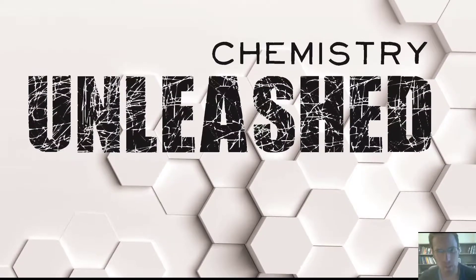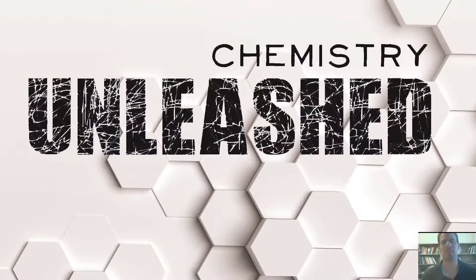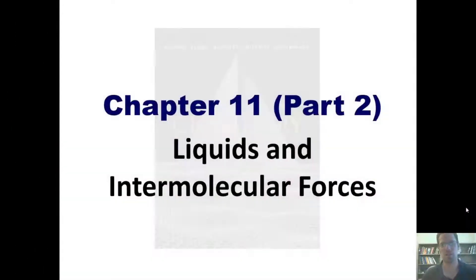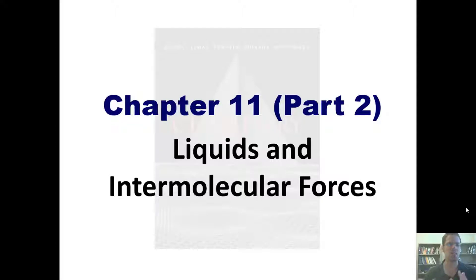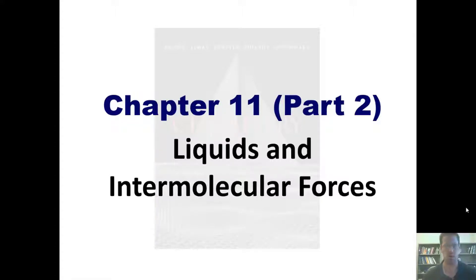In this latest installment of chapter 11's discussion of liquids and intermolecular forces, I'll be introducing you to things like surface tension, heat curves, vapor pressure, and all kinds of other exciting concepts that we talk about when we talk about liquids and intermolecular forces.